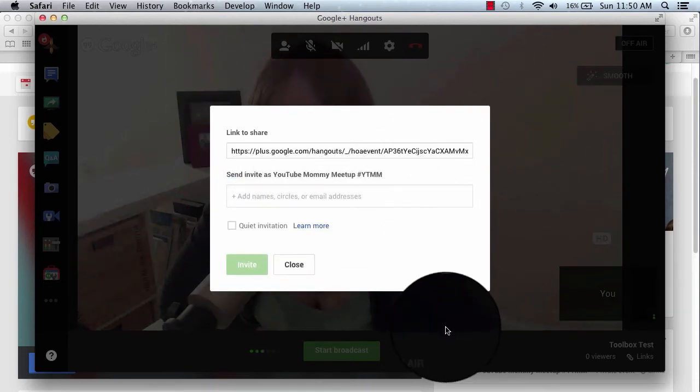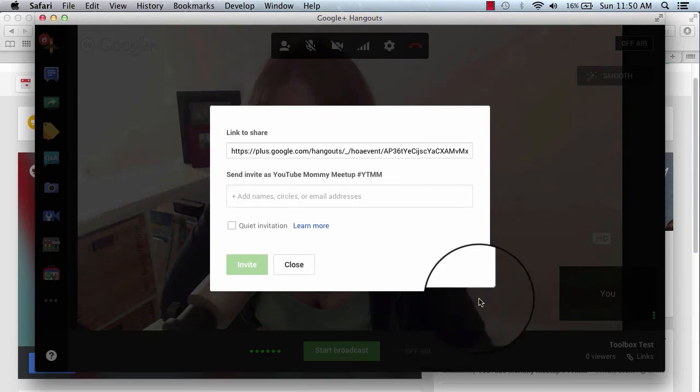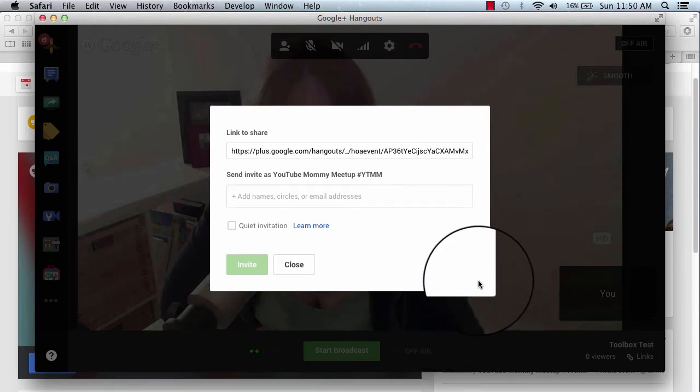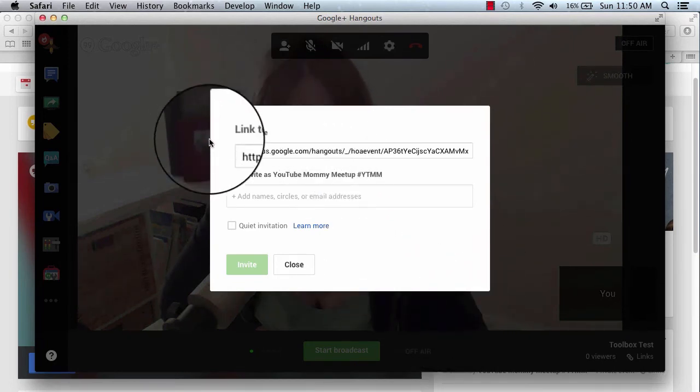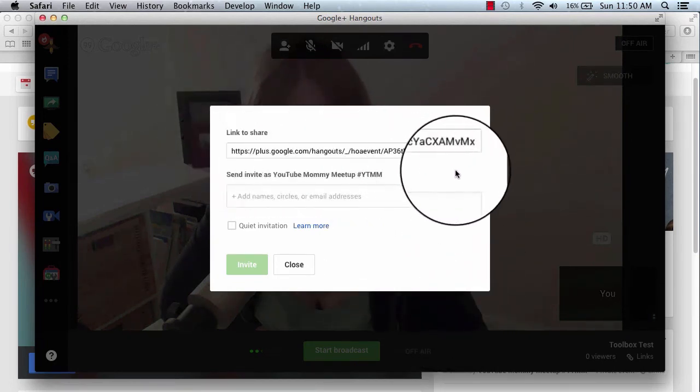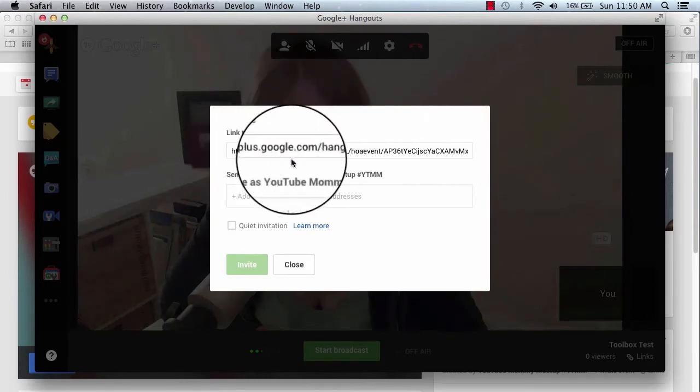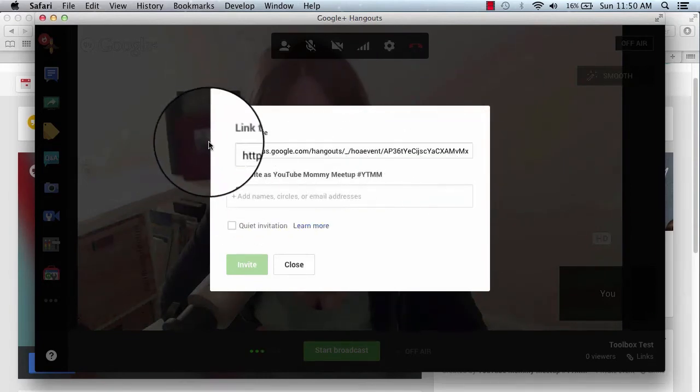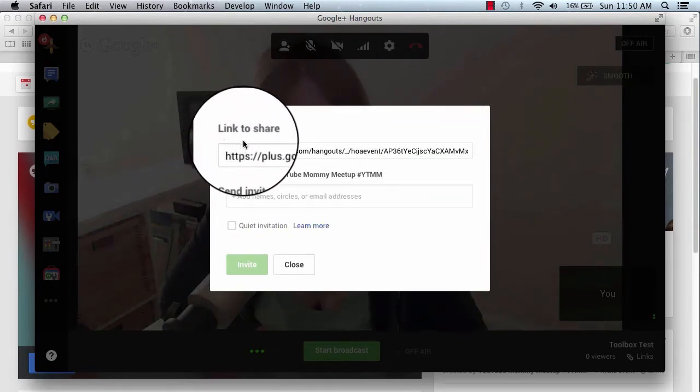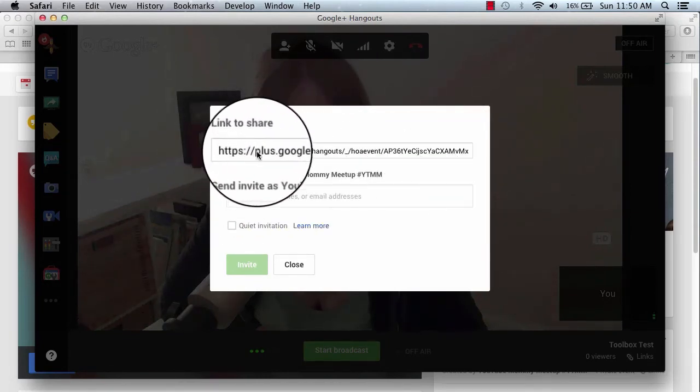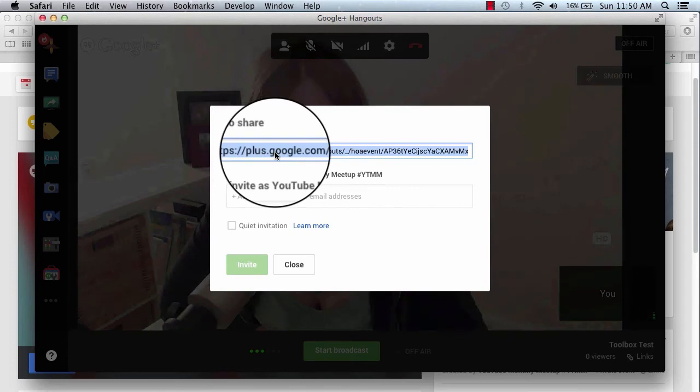And the other way you can invite people to your Hangout is to copy and paste this link. So this is very important up here. See where it says links to share. So if you copy this, then you can paste this link.